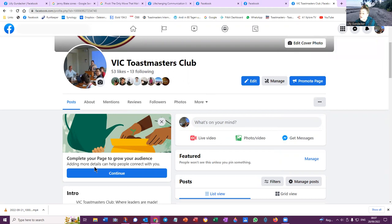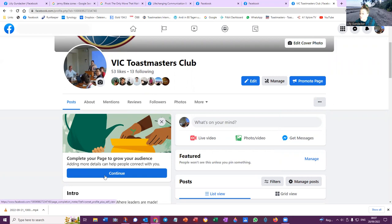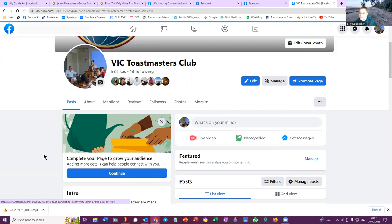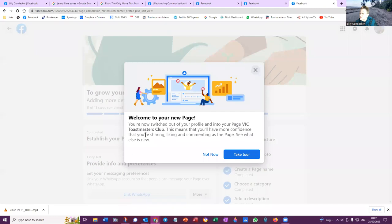Now here, complete your page to grow your audience. Adding more details can help people connect with you. Now I'm showing you this because I've done a lot already, and I think it's high time for somebody, for example PR manager, to do some of this stuff.